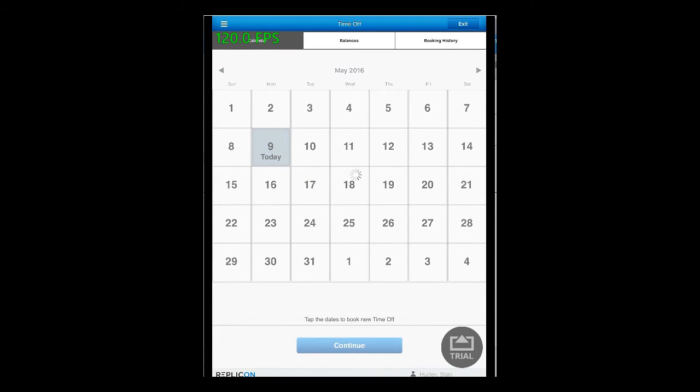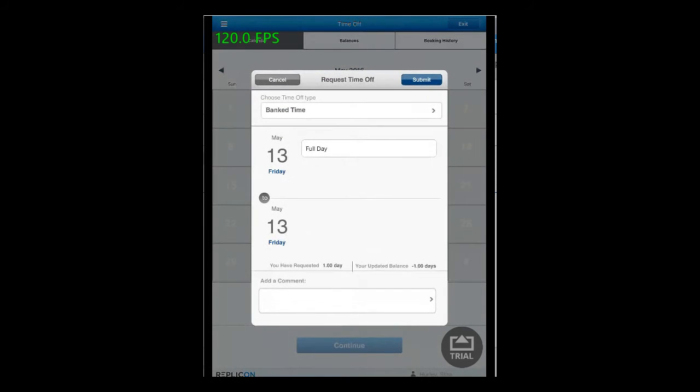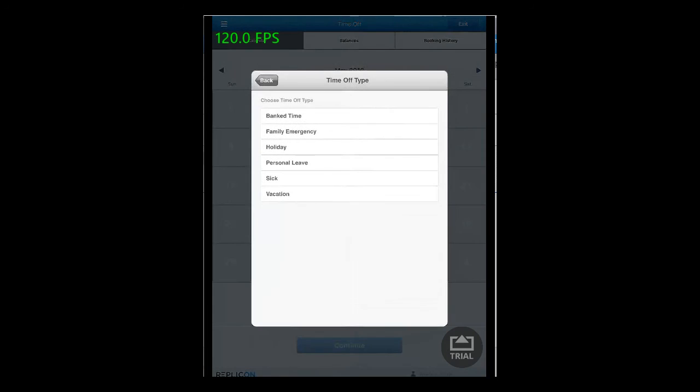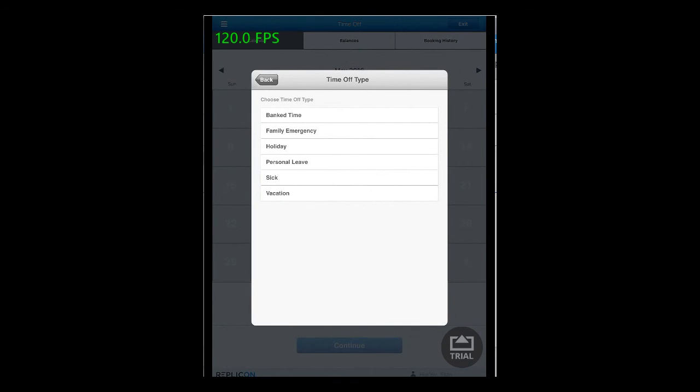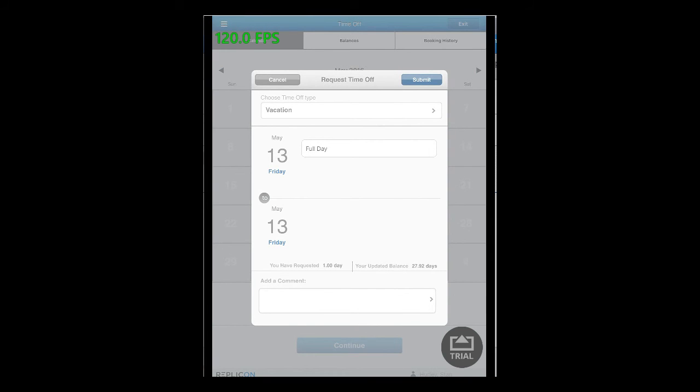Now choose the date for which you would like the time off to be booked for. Press that day and then click on the continue button. Then click on the drop down to choose the time off type. Add a comment if necessary and then click on the submit button.